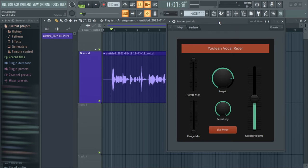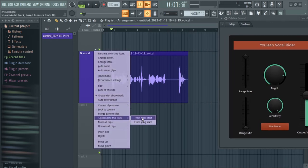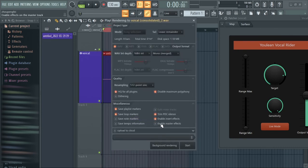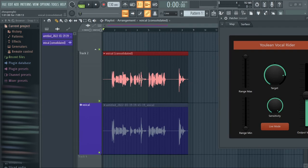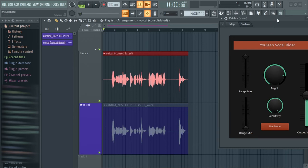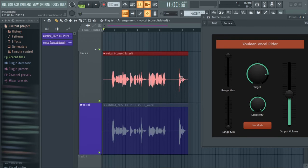Since the plugin doesn't have a display window to graphically show what's being controlled, what I normally do is consolidate it. I also turn off the master effects so nothing on the master influences the output. When I render this, the consolidated vocal is what you're seeing — this is what the vocal rider is doing to the recorded vocal. As you can see, to an extent it controlled it, but I'm not comfortable with this because at the tail side the vocal is still not fully controlled.